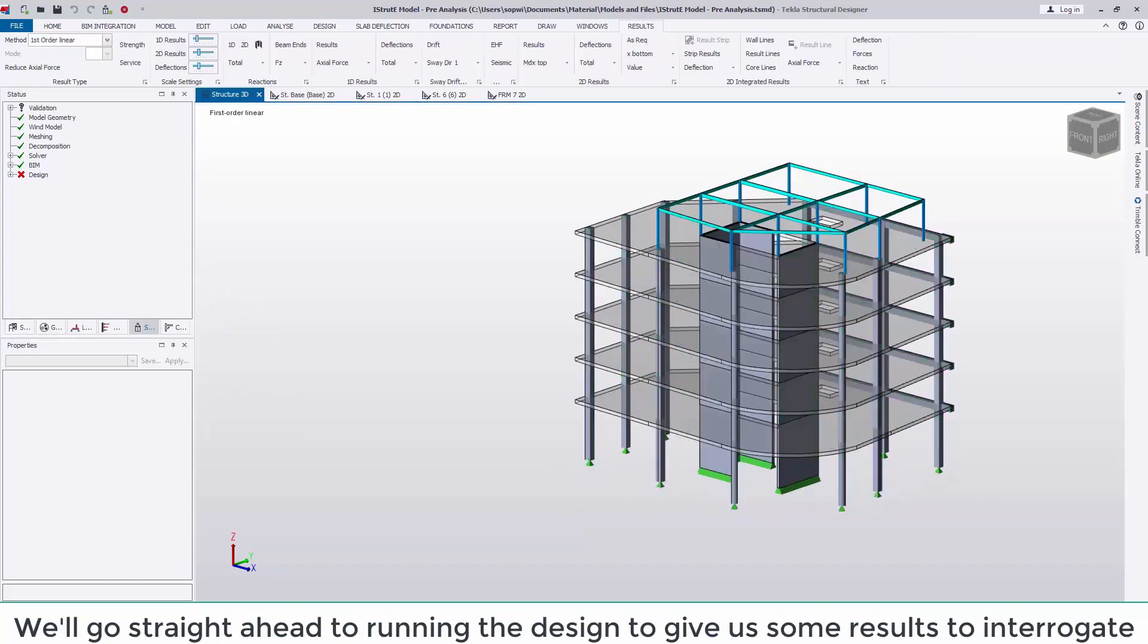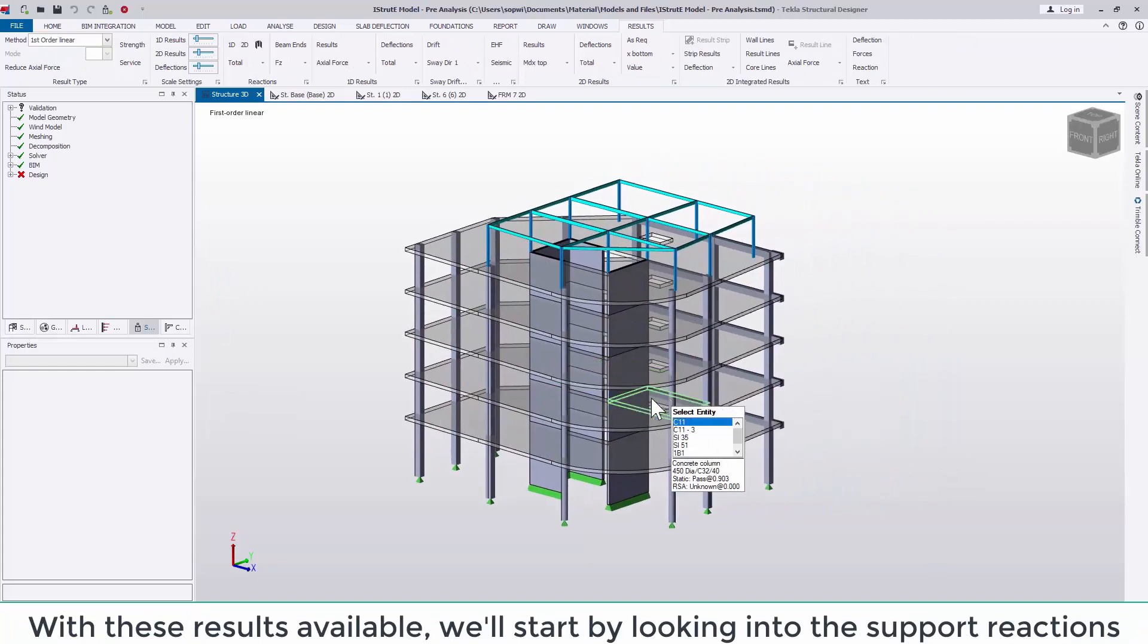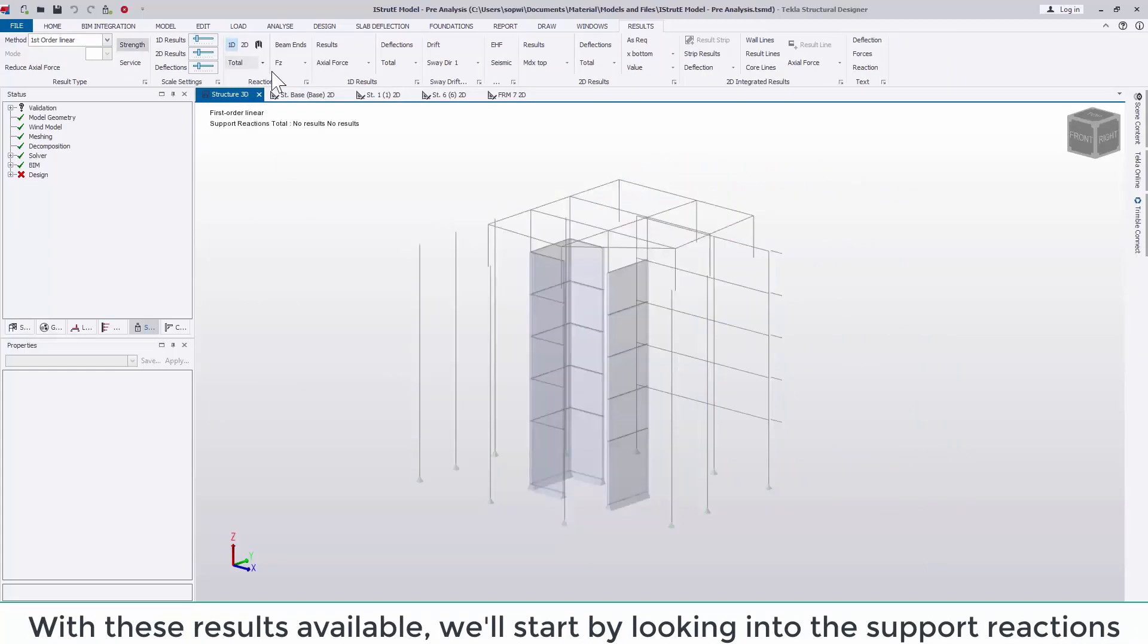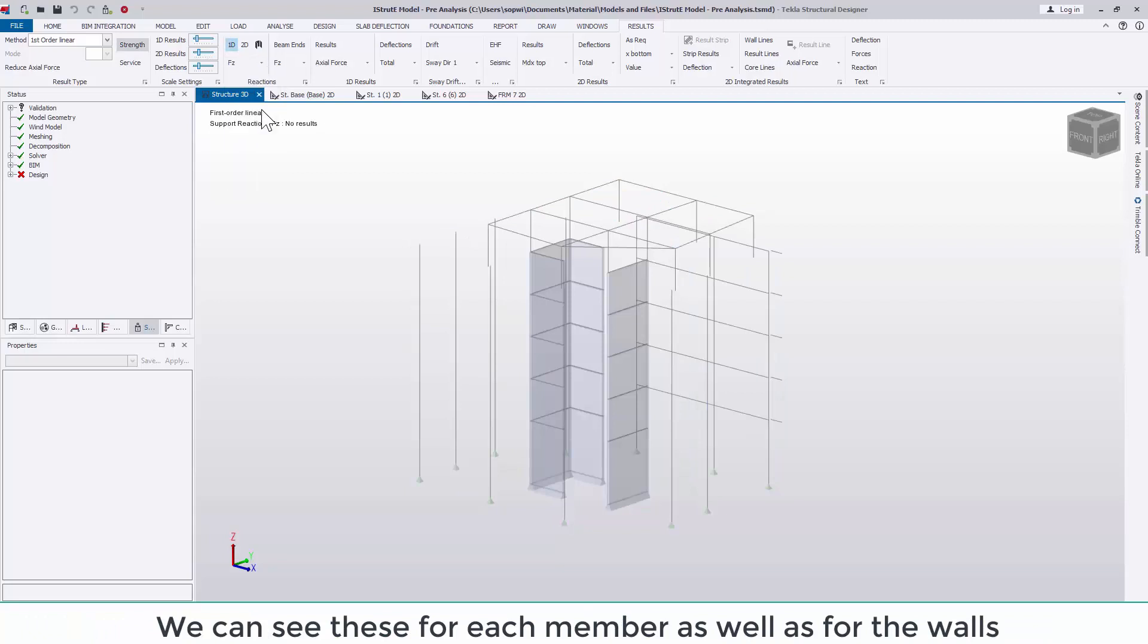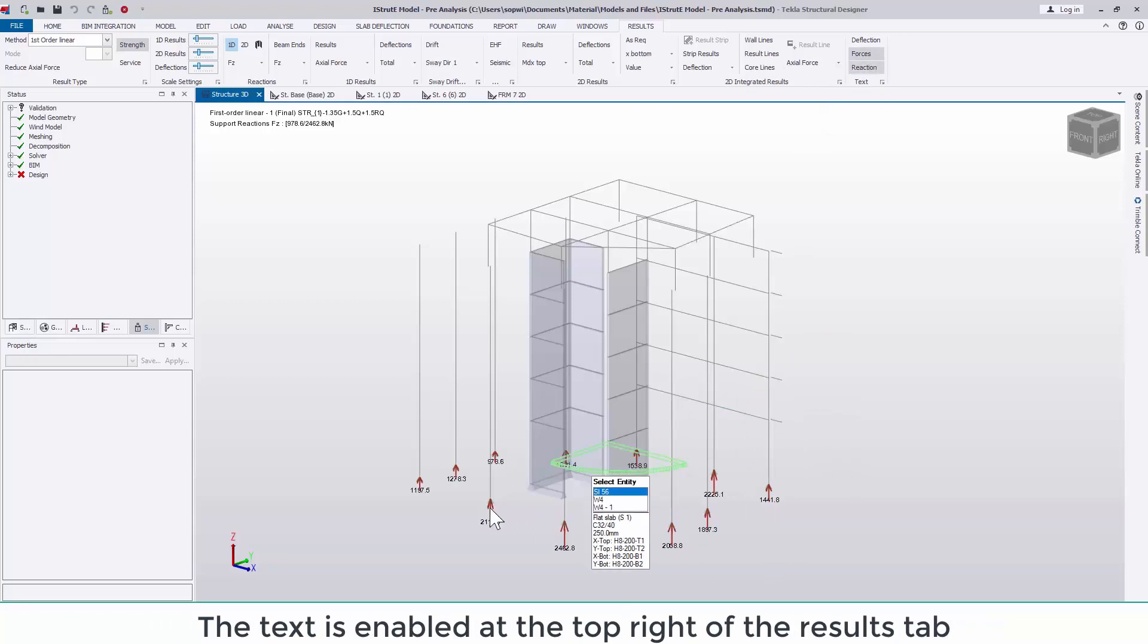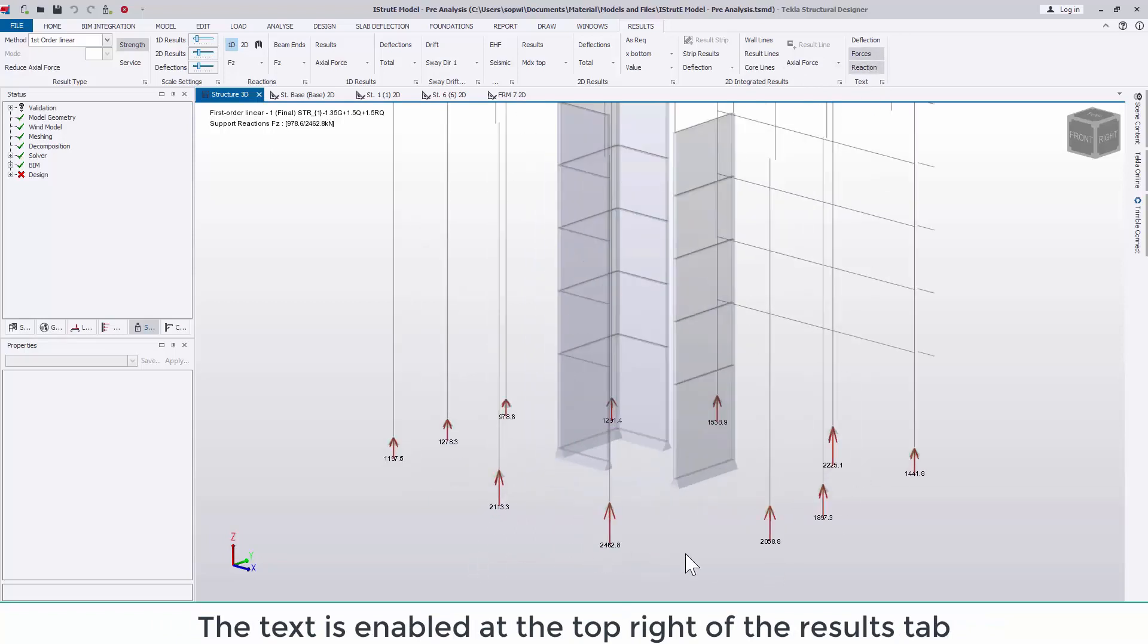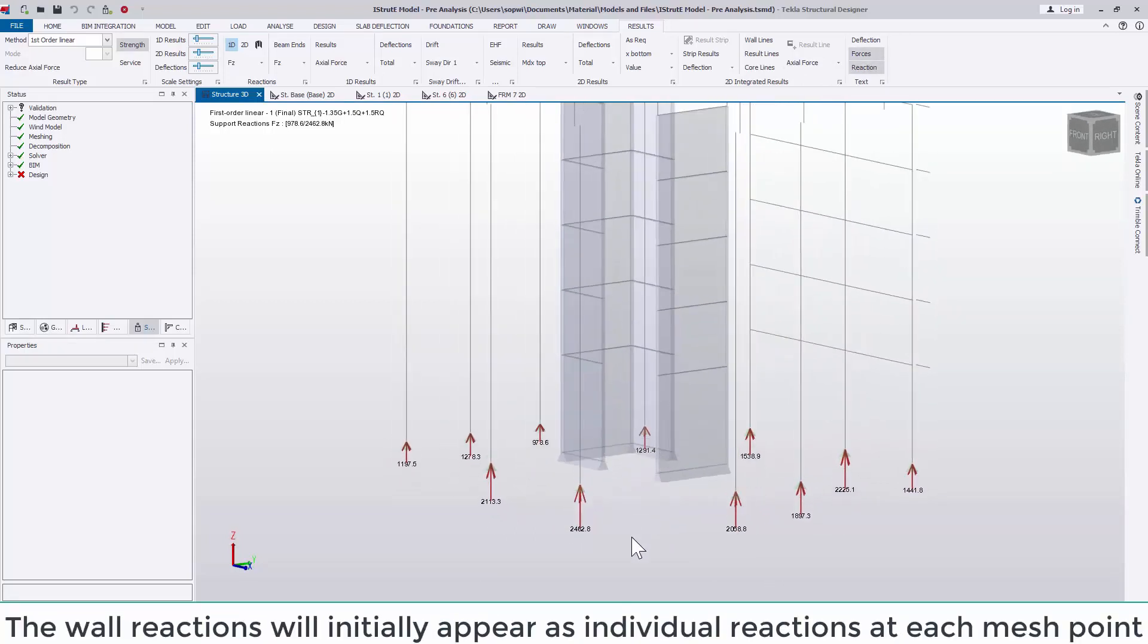With these results available we can go and look into the support reactions for each member as well as for the walls. At the top right of the results window we can also turn on the text for these reactions. If we head over to the left hand side of this tab we can scale up the results to make them more obvious.